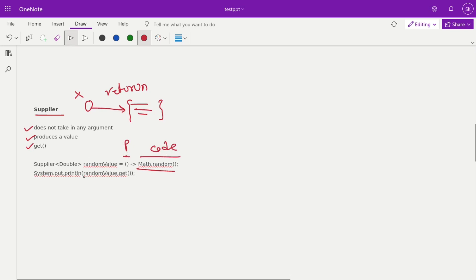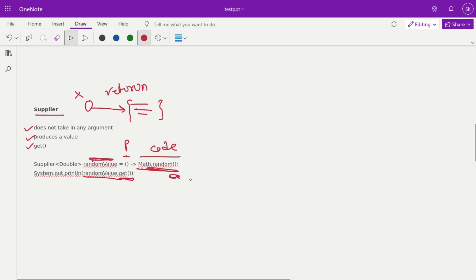That function we are passing here — like randomValue.get() is the method. Through that random value, this is the supplier and consumer interaction. Here we are just getting the value out of it. This is the implementation of your get method, and here we are calling the get method.